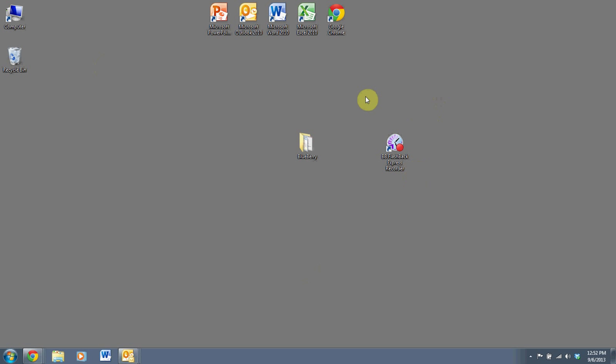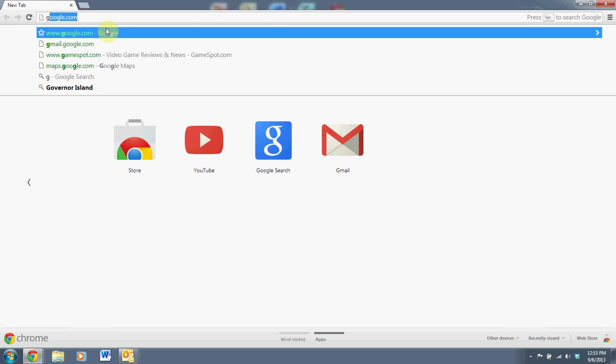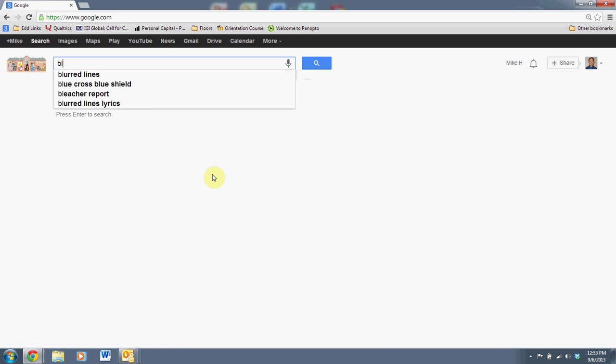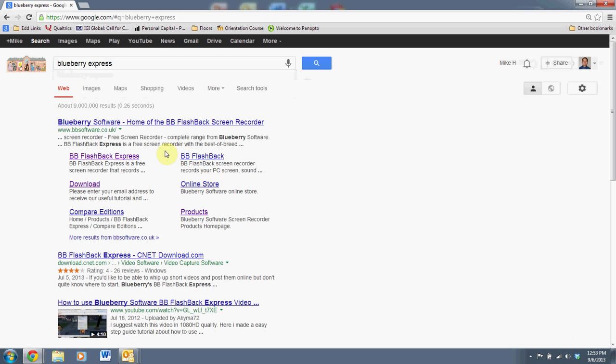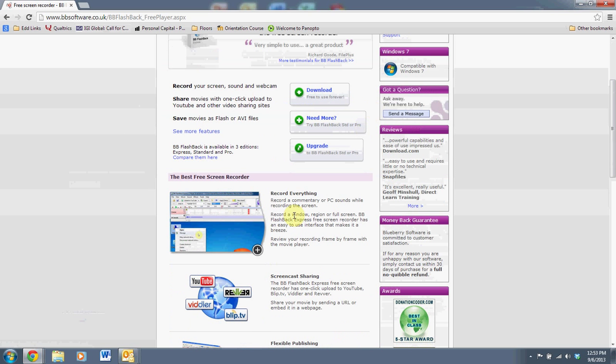First let me show you how to get the software and the software that I've used here is called Blueberry Flashback Express Recorder. So if you just go out to Google, you can search for Blueberry Express and you'll see Blueberry Flashback Express is one of the first links that comes up. You can click on that.